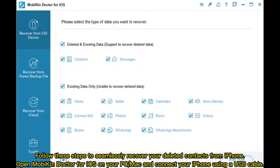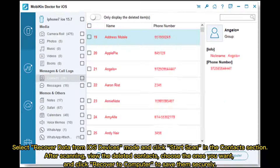Open Mobicon Doctor for iOS on your PC or Mac and connect your iPhone using a USB cable. Select 'Recover data from iOS devices' mode and click 'Start scan' in the contacts section. After scanning, view the deleted contacts, choose the ones you want, and click 'Recover to computer' to save them securely.